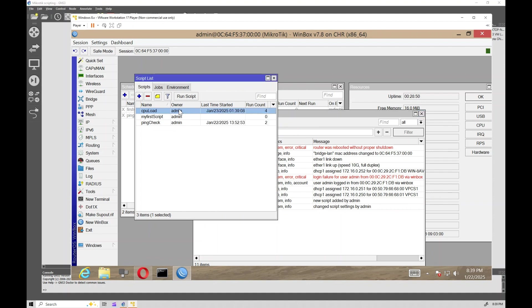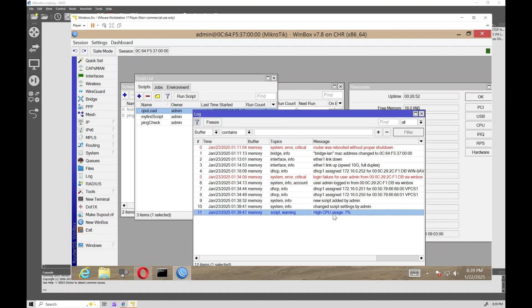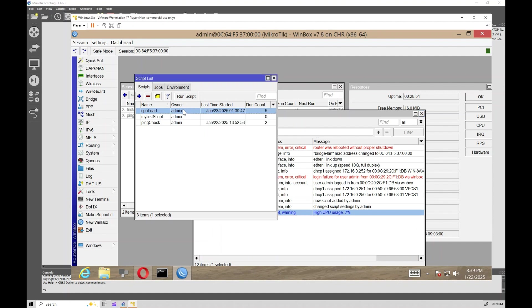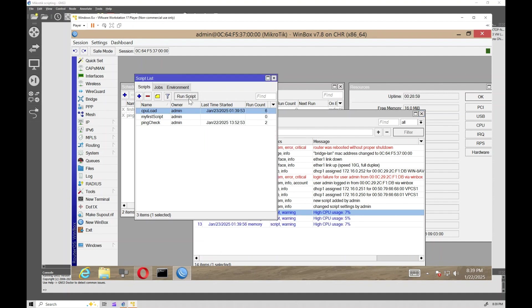Now, let's run the script to test it. The log now displays a warning message showing the current CPU load when it exceeds 80%. And that wraps up our final example.